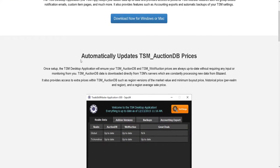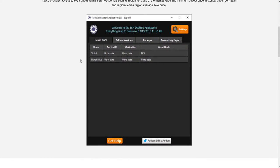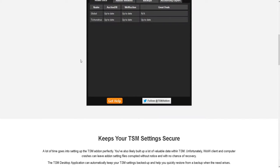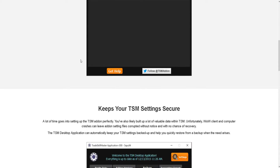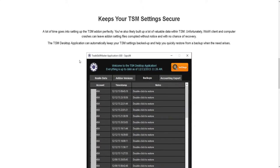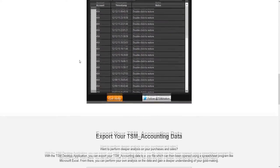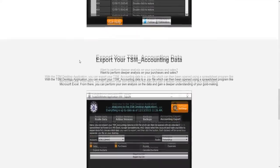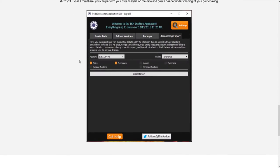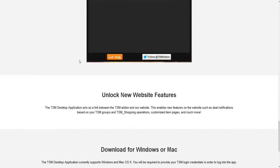I recommend getting the desktop application because it's going to scan the Auction House hourly, so you don't actually have to sit at the AH and scan it manually. It's going to give you an up-to-date price source for any given item. The old Auctioneer-style manual scan has been phased out by TSM.